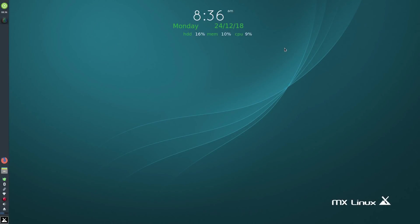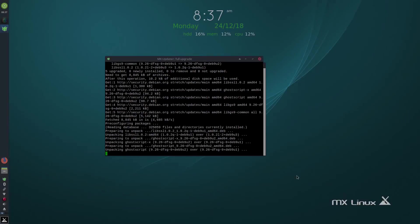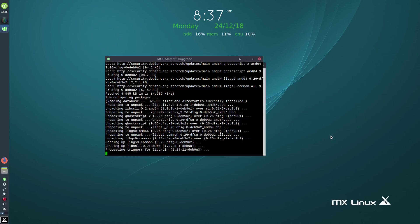So here we are back in MX Linux after install. We have five new updates available, so let's first do that. You've got options like automatically answer yes to all prompts and automatically close the terminal window when upgrade is complete. I might check those. We click the Upgrade button and away we go. Now I'm the only one using this computer normally, so checking those is a good idea. If you have other people using your computer and you don't want anyone to randomly click upgrade, you'd want to prompt for a password instead.